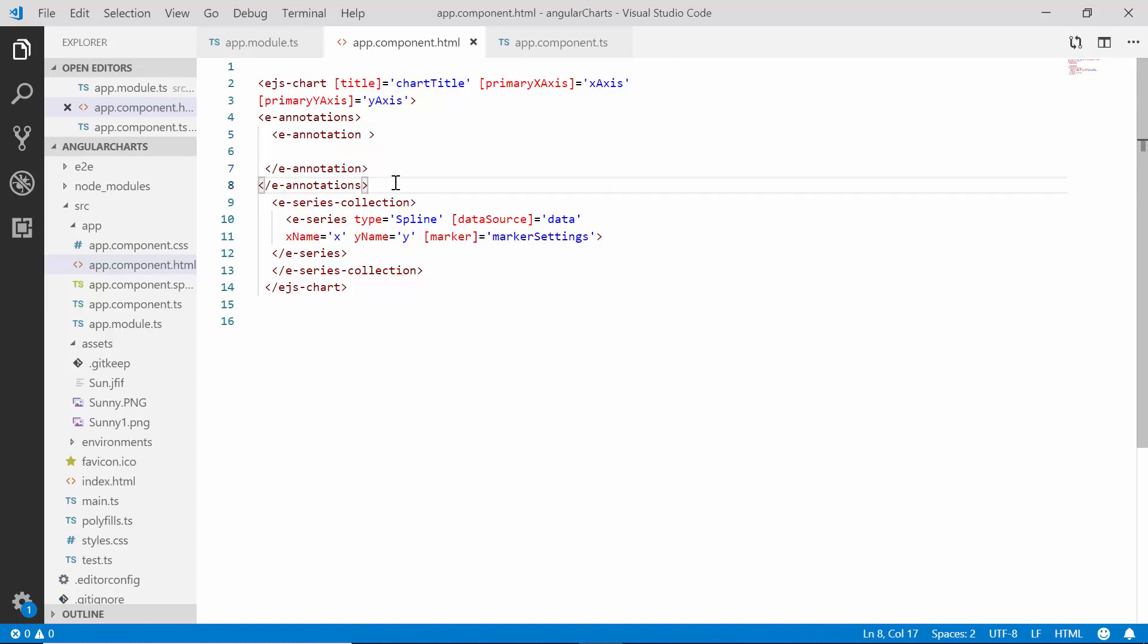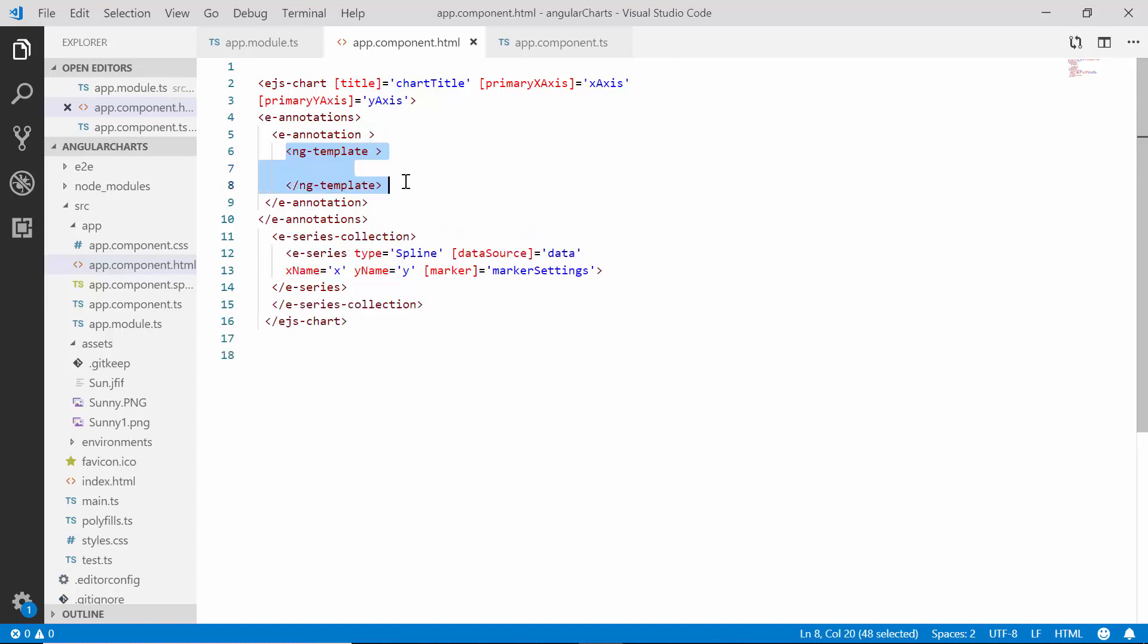Along with this, I may need to define the ng template option inside this e-annotation tab to add any customized HTML template value in it.